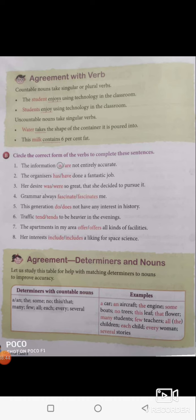For example: the information — it is not 'informations', it is 'the information', given as a single unit, so the verb would be 'is'. The organizers — organizers is given in plural, so it is 'have'. When it is 'organizer' singular, then it is 'has'. The organizers have done a fantastic job.